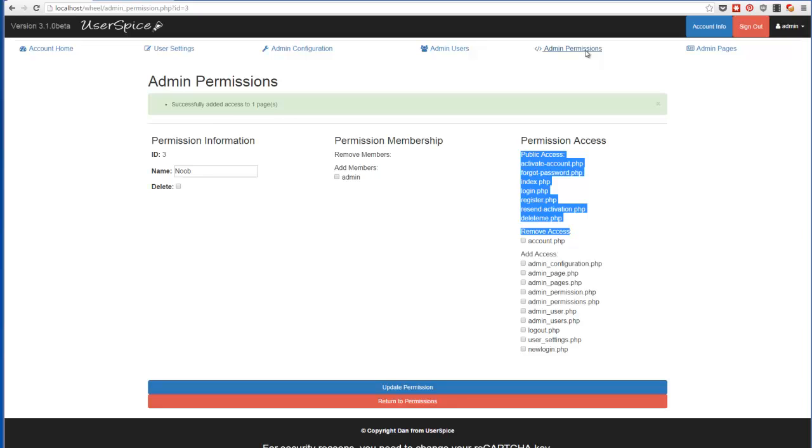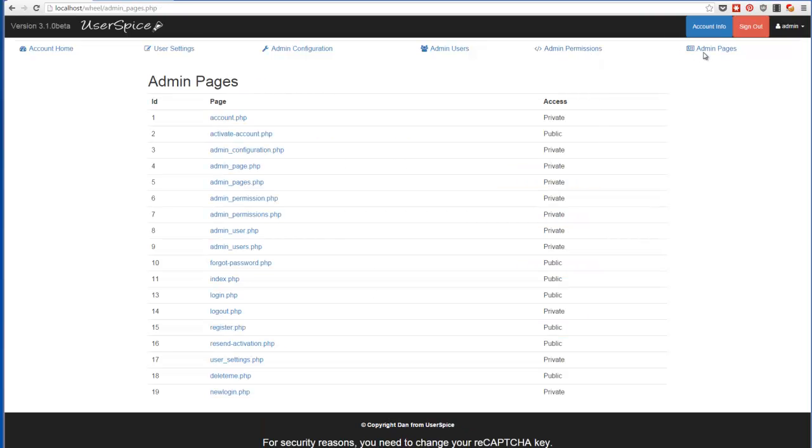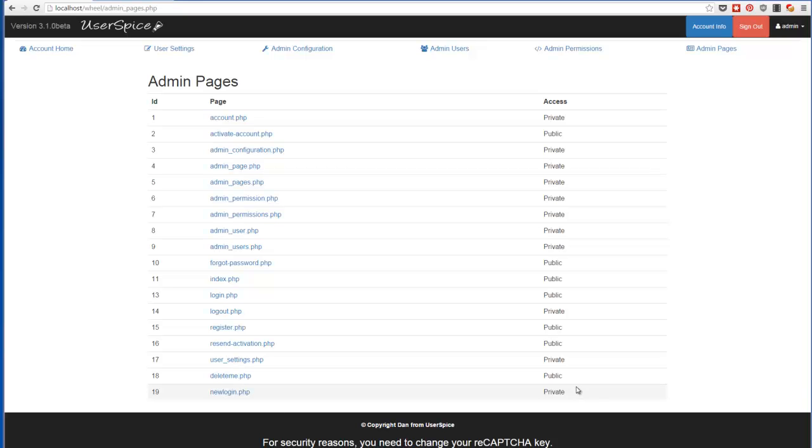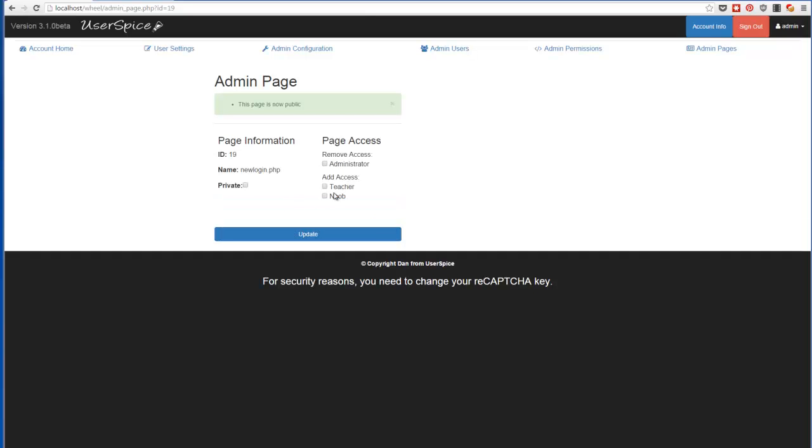When you come over here to admin pages, you can see which pages are available publicly. So I have this test one in here called new login that right now is listed as private because I was working on it. But if I want the public to be able to get to that page, I can come in here and uncheck this and make it public.